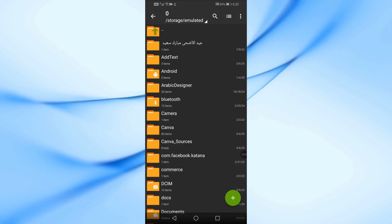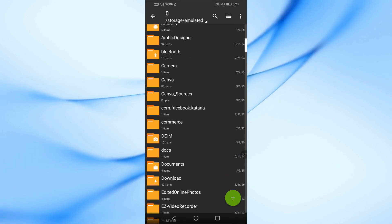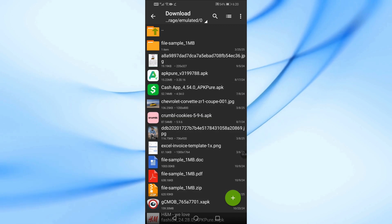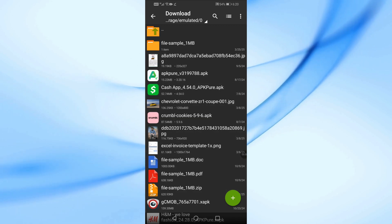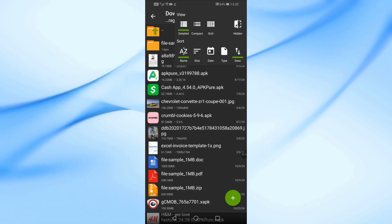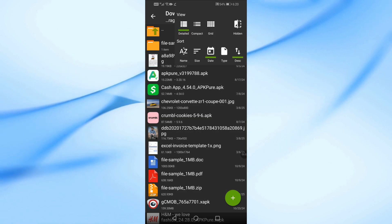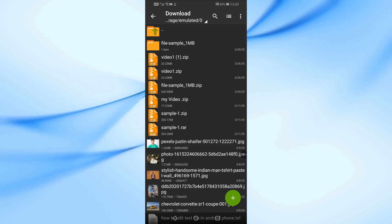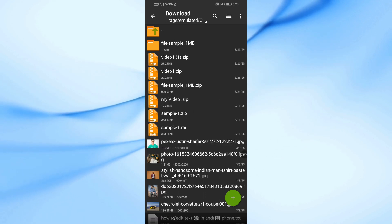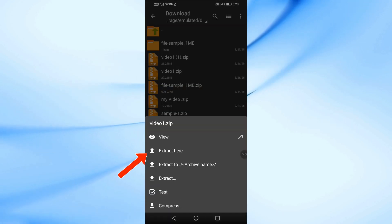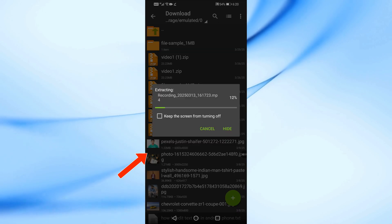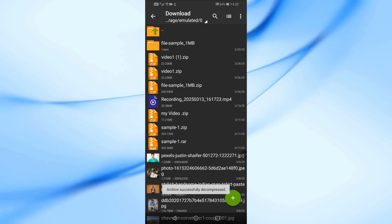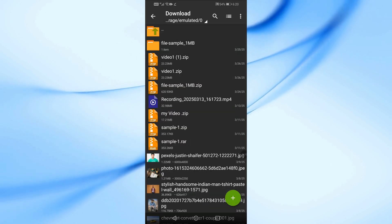Open the app and navigate to the zip file location. Tap on the zip file and select Extract here from the menu. The contents of the zip file will be extracted in the same folder.